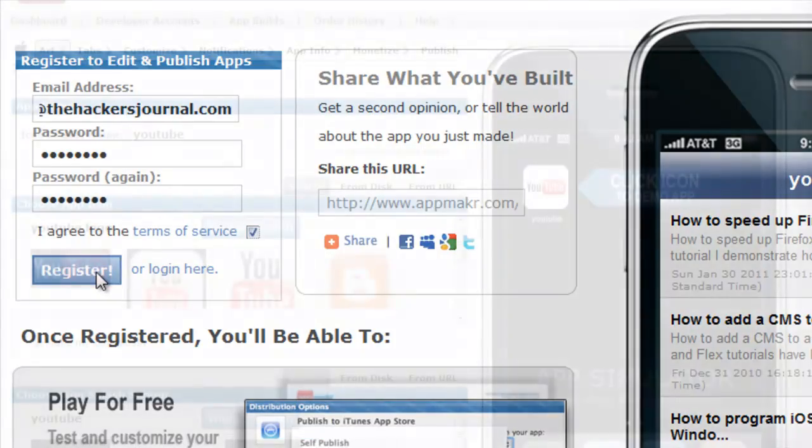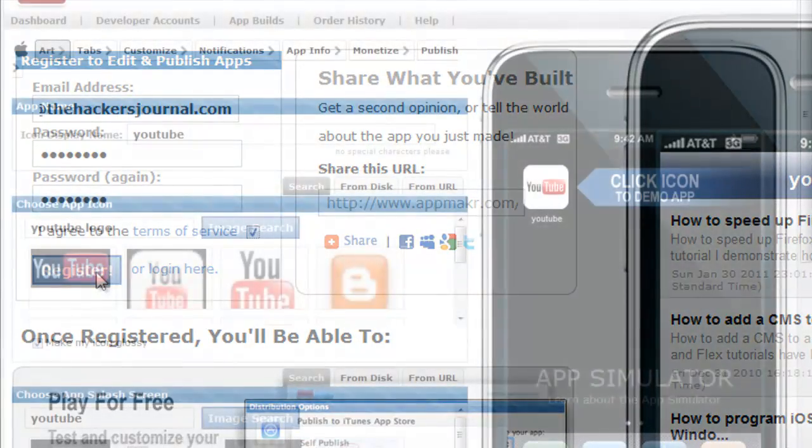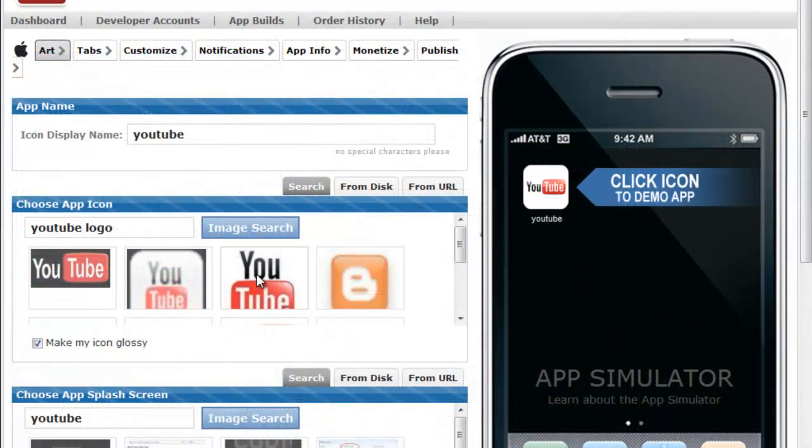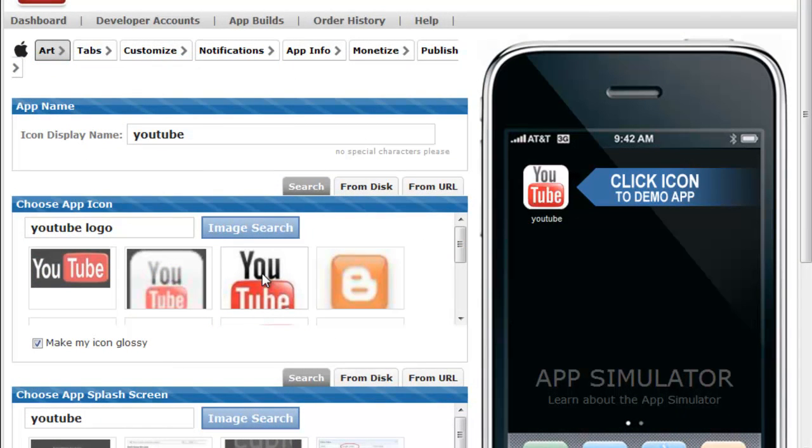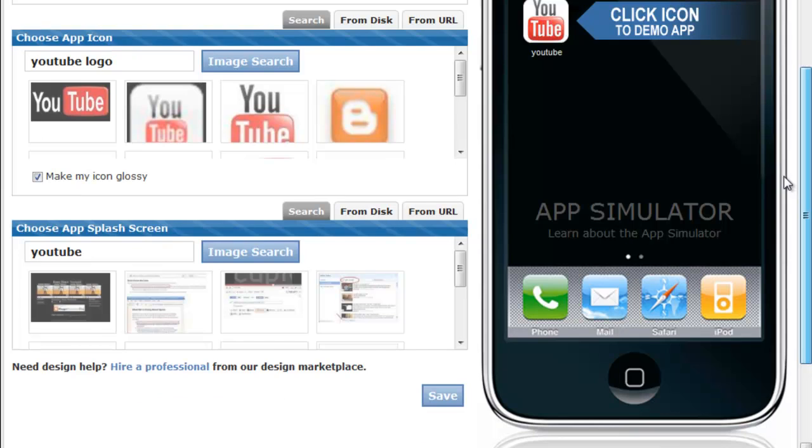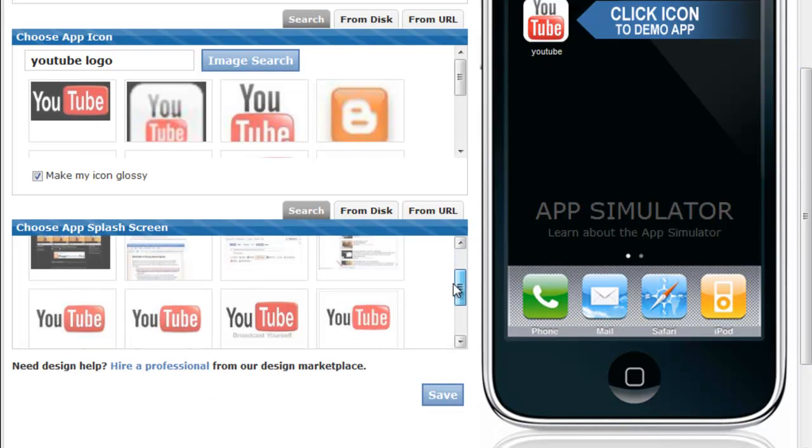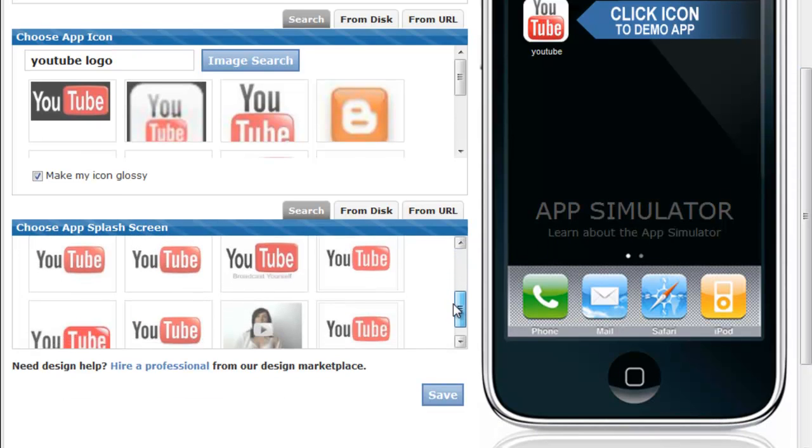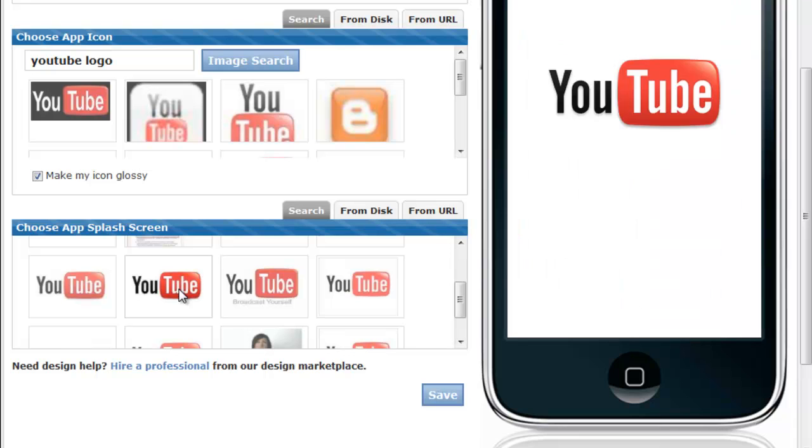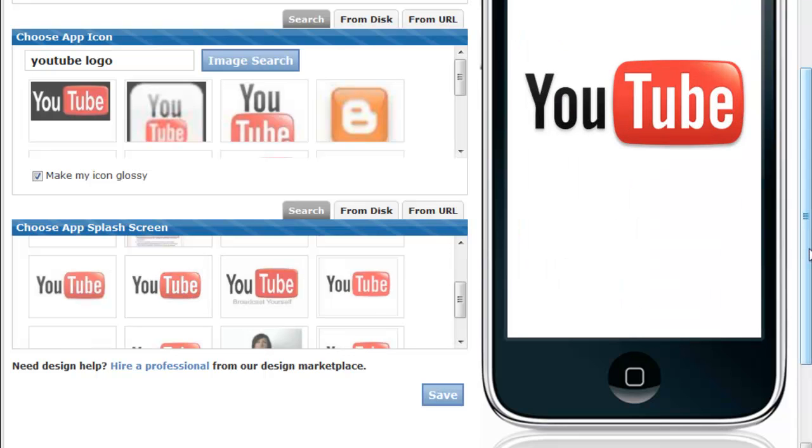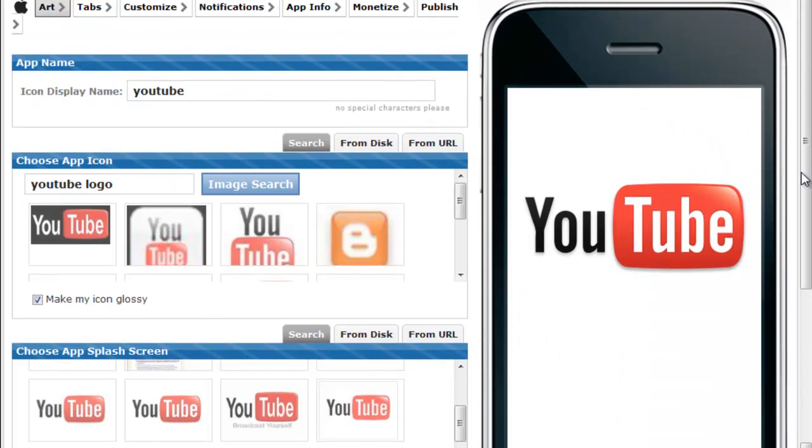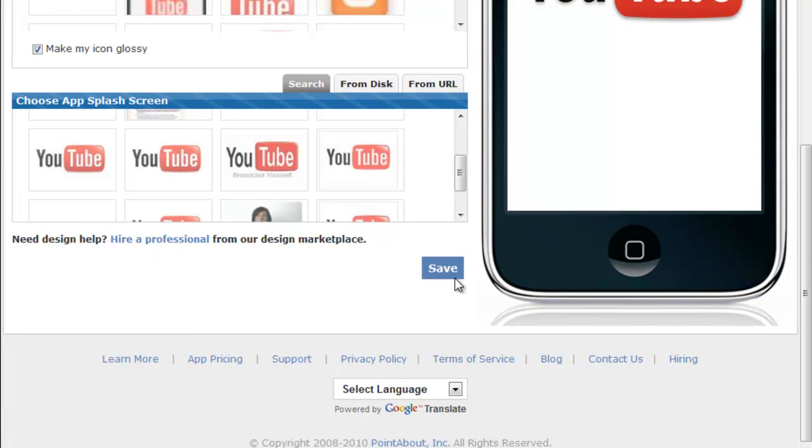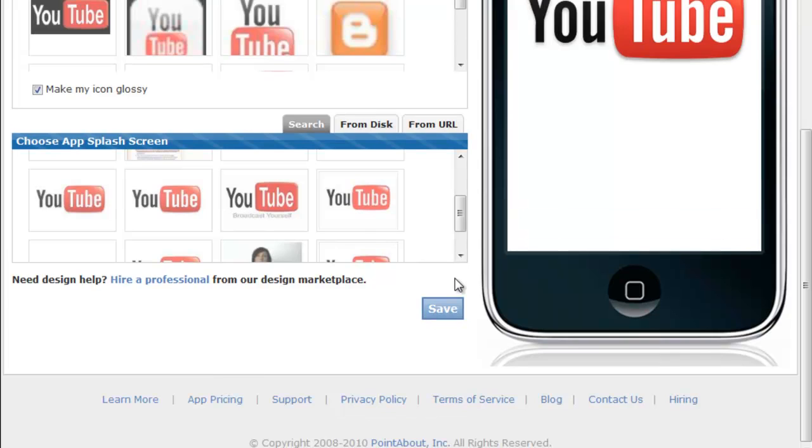Once you've finished setting up this account, you will be brought to a further editor, which will allow you to add custom features such as changing your name, logo, and your startup splash screen for your custom application. You can search for images from the internet, and you can also upload stuff from your hard drive. For this tutorial, I'm just going to be creating a sample application for my YouTube channel.